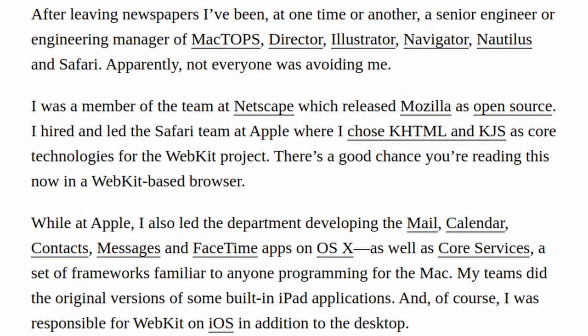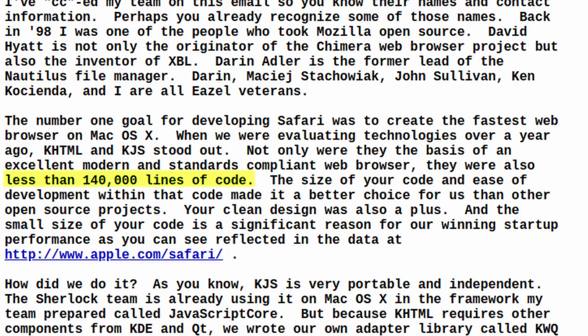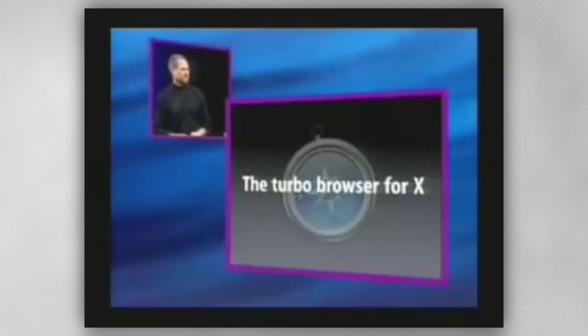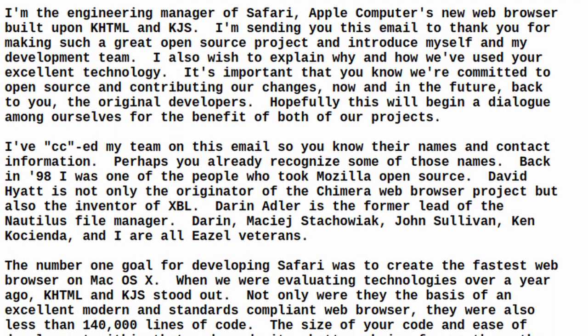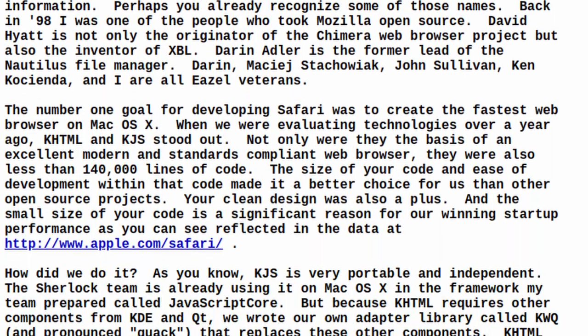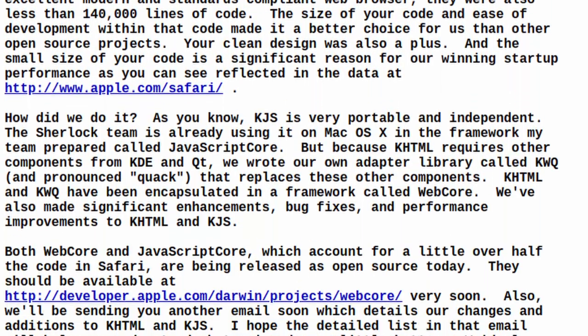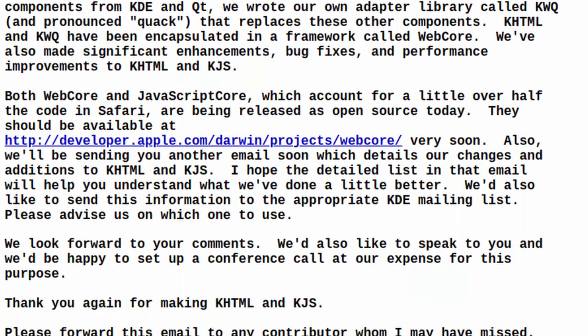Why KHTML and not Mozilla? The KHTML code was much smaller and easier to work with while still being very compatible with web standards. By 2003, the porting process was complete, and announced in an email to the KDE team shortly before Safari's release.